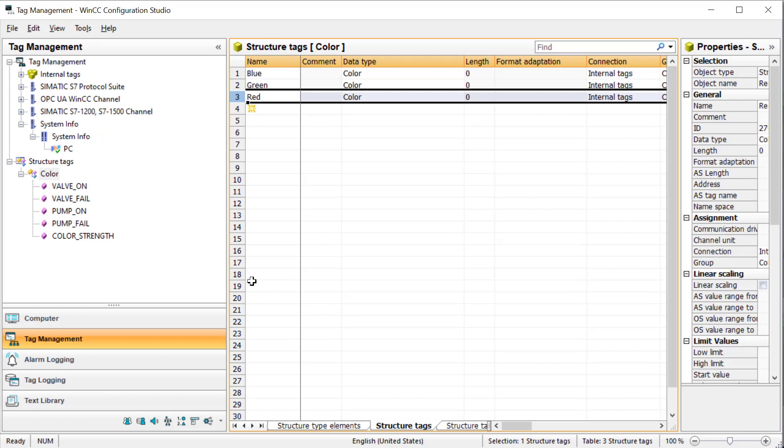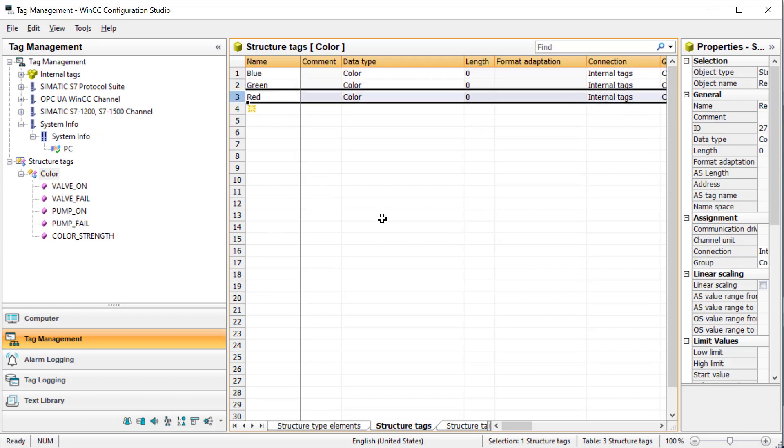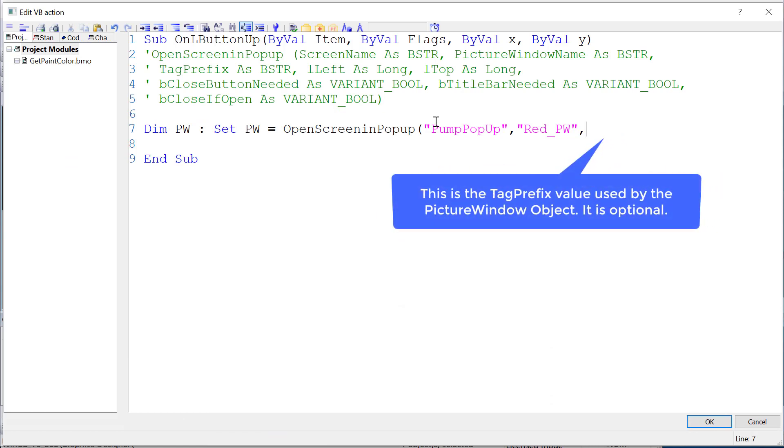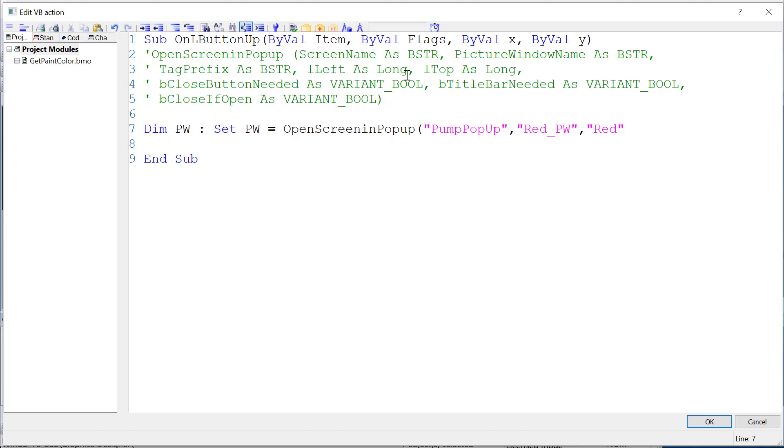Then I'll put a comma. The next thing is our tag prefix. Looking back at our tags, our tags are just red, green, and blue with the first letter capitalized. So since this is red, my tag prefix is going to be red. We've got to capitalize that. The left and top, I don't have to put in now. If I don't put anything in there, it's just going to put the upper left hand corner of the picture window that pops up in the middle of the object. I don't have to put in the close button title bar. It just assumes you want all this if you don't put anything. So I can just close out my parentheses here. Let's just see what that gets us. I'll just click OK.